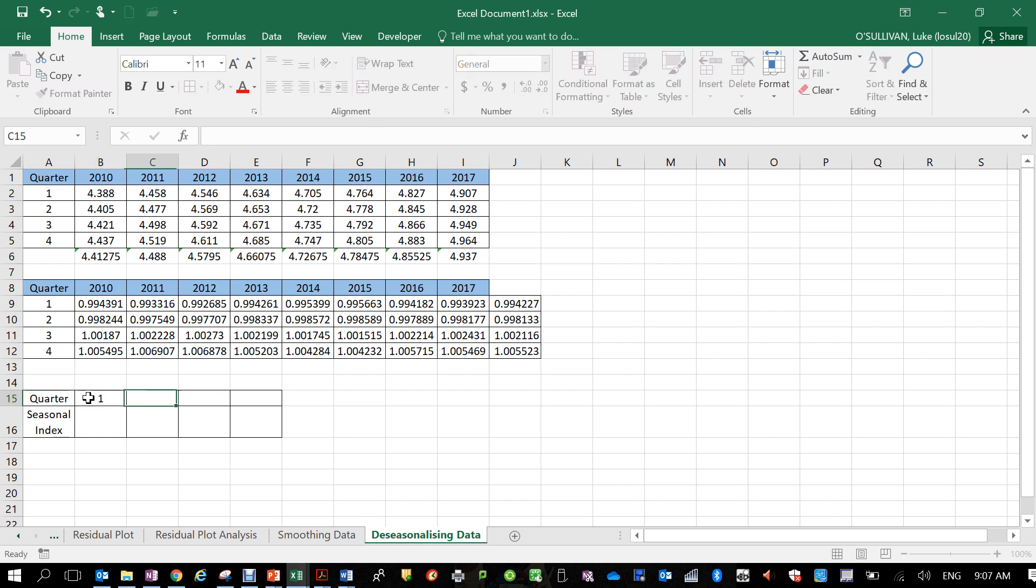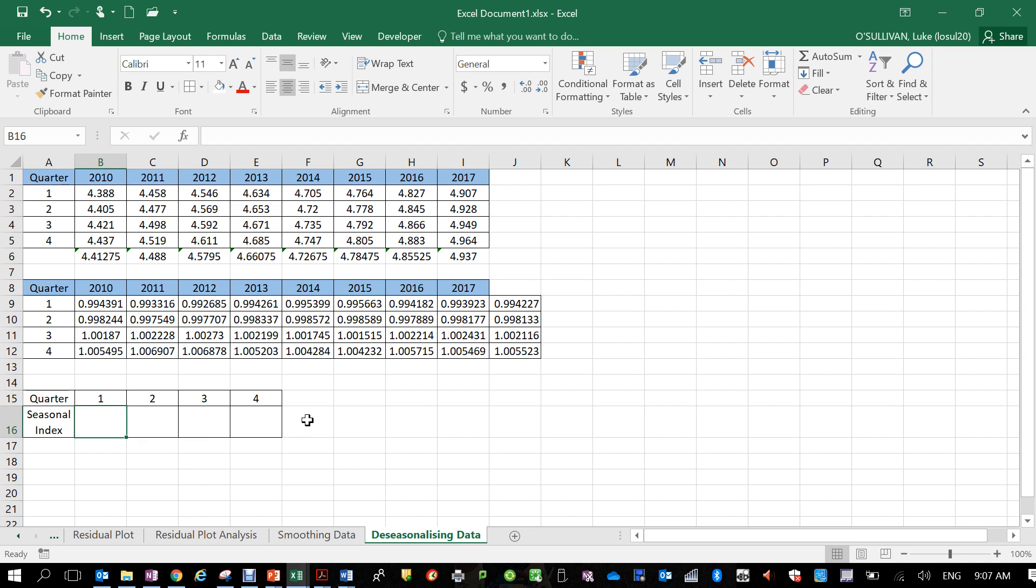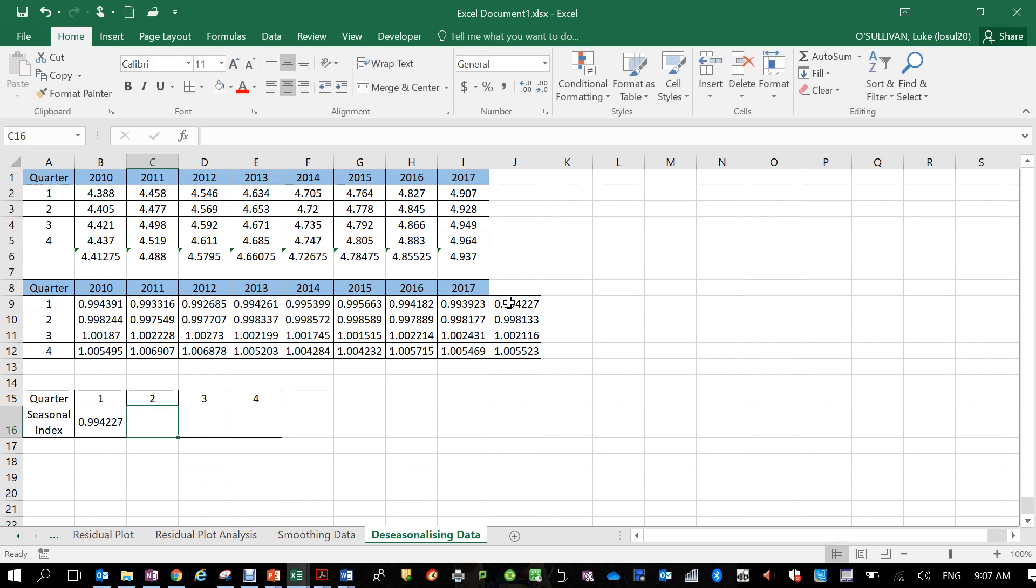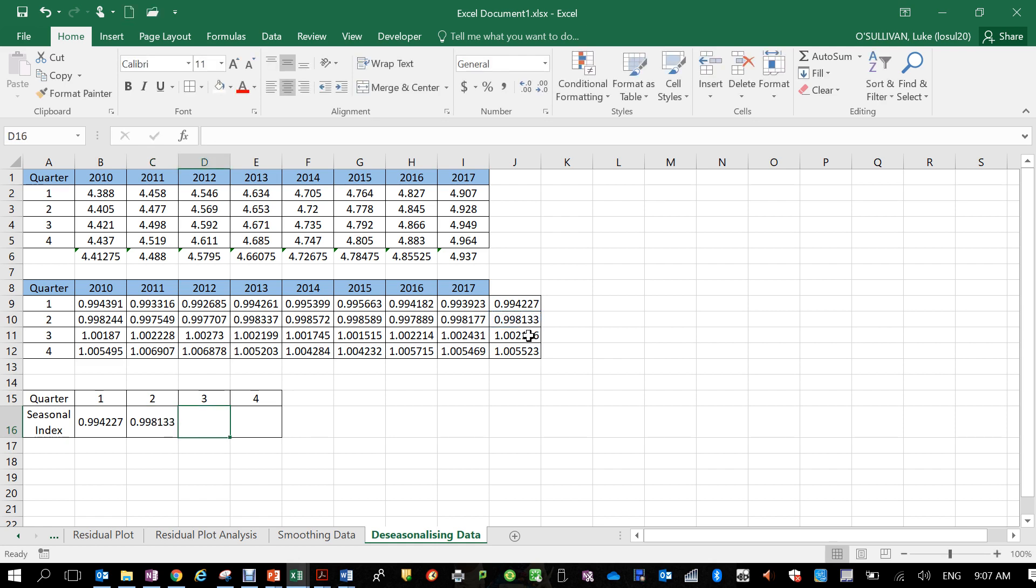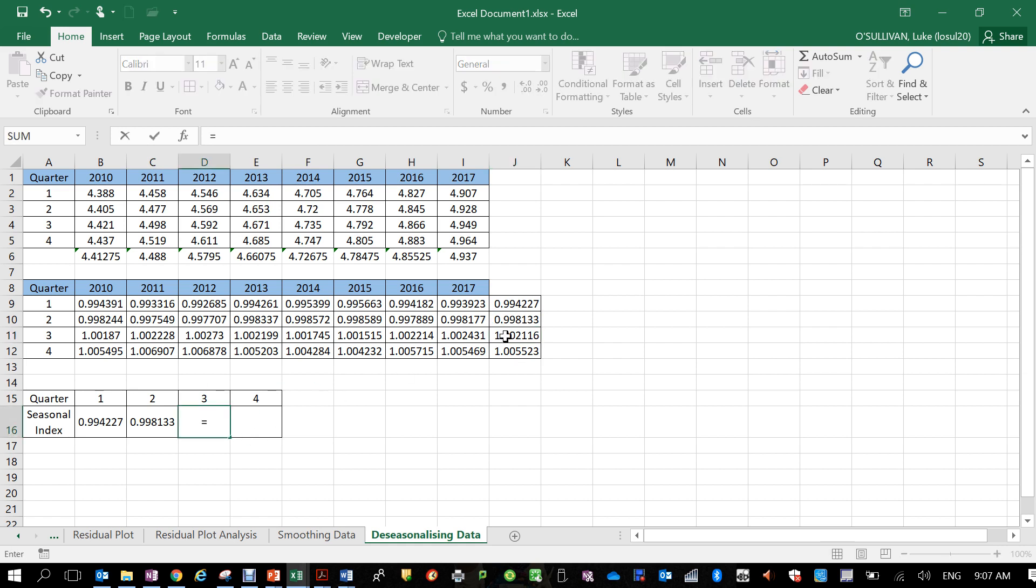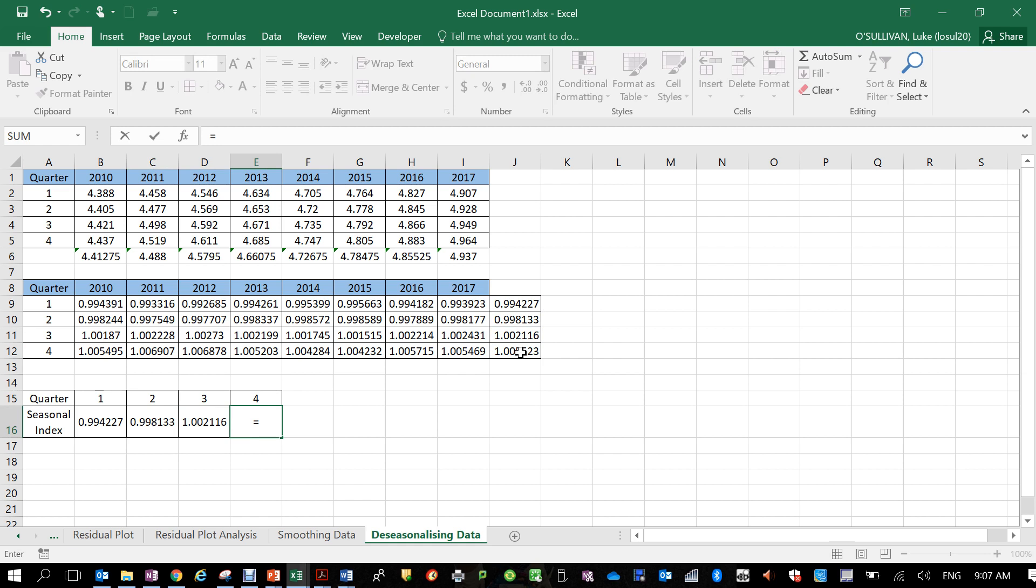I'm going to formulate this because I just think it's important once we start formulating to keep formulating. So in this first one here we want the average of quarter one, so equals j9, tab across equals that one there j10, tab across, next one will equal this, tab across, and then the last one will equal that there and tab across. Save typing those values in, the formulas will just go ahead and do that for us straight away.